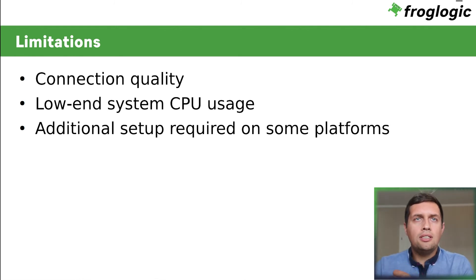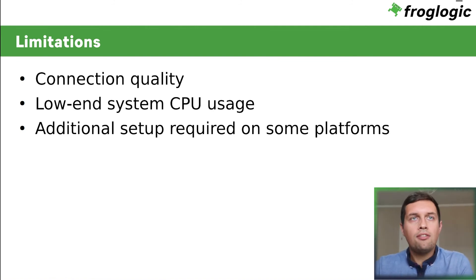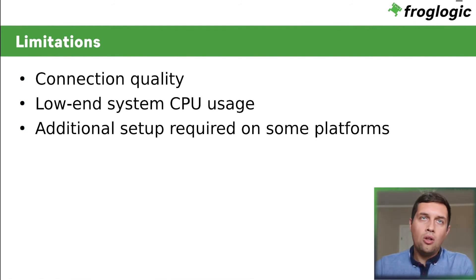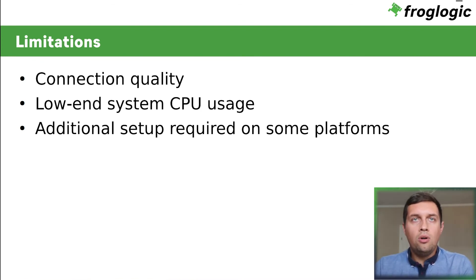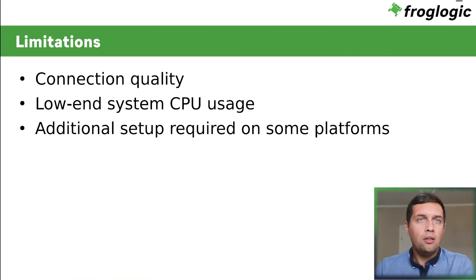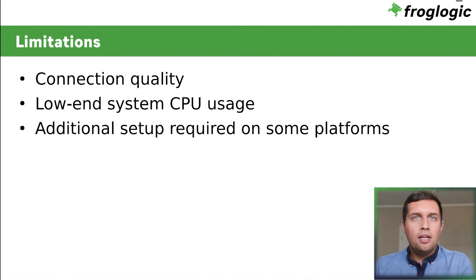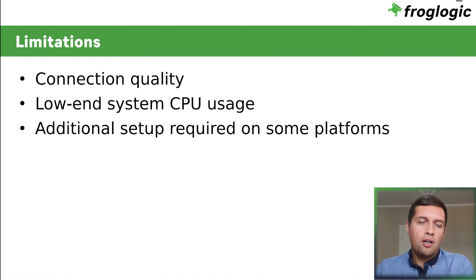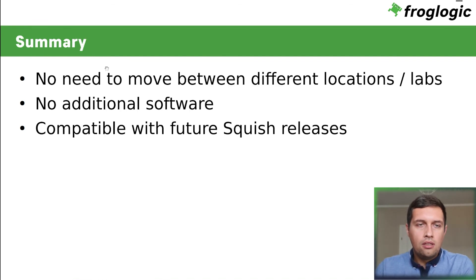Another limitation is the CPU usage on the device. It may be affected. So I already said that if your device is low end with fewer resources, consider using a small FPS value in the remote control dialog. And also remote control should be available on any platform supported by squish. However, on some platforms it cannot be used without an additional setup.